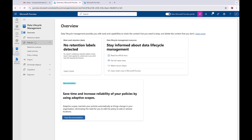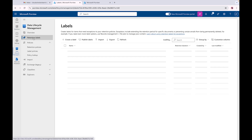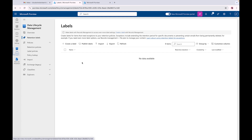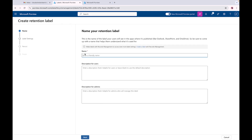We're going to go into Retention Labels. When you get into retention labels you have this screen that pops up - you can create a label, publish a label, and all that. Just so you know, when you create a label you have to publish it as well, and I'll get into that in more detail later in this video. So first we're going to go ahead and create a label.